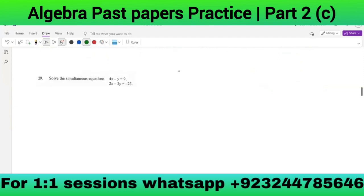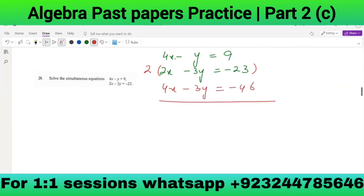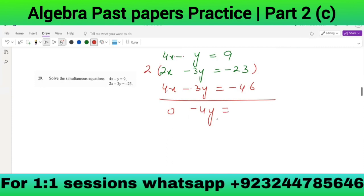Solve the simultaneous equations: 4x - y = 9 and 2x - 3y = -23. Multiply the second equation by 2 to get 4x - 6y = -46. Subtracting: 0 - y + 6y... wait, 4x cancels, -y - (-6y) = 5y, and 9 - (-46) = ... so -4y = -37, giving y = 37/4.